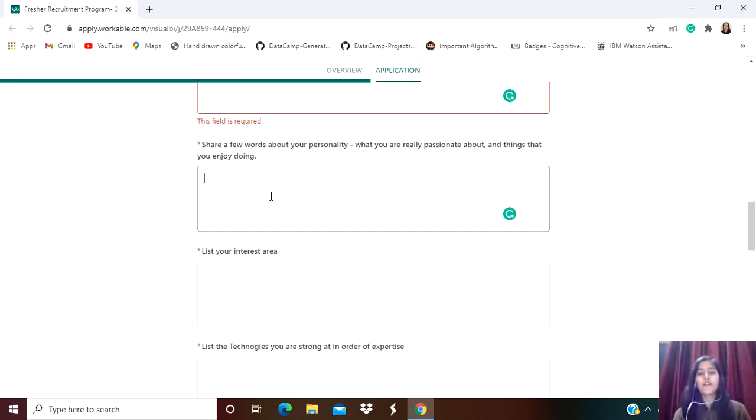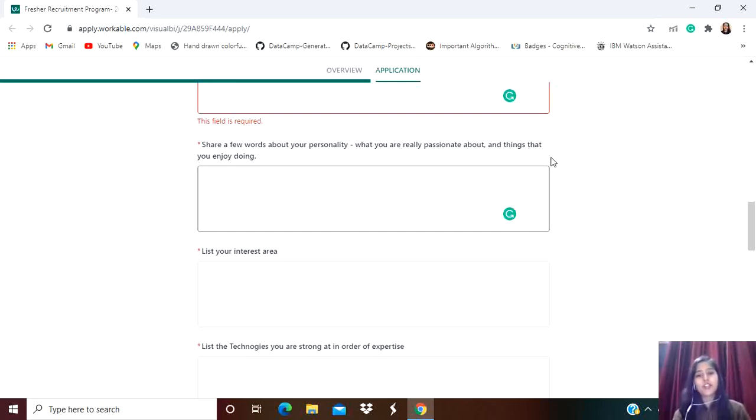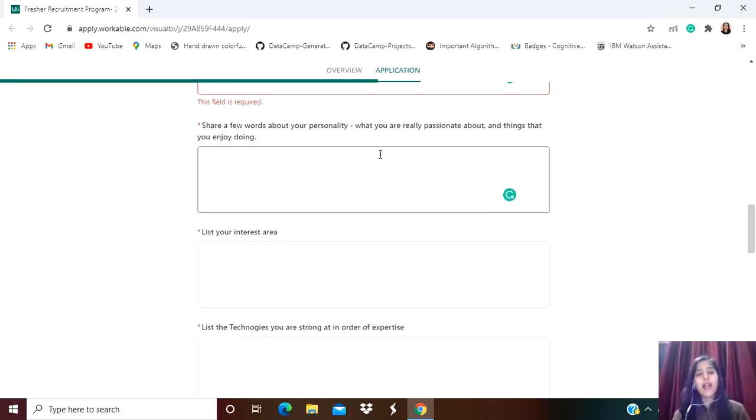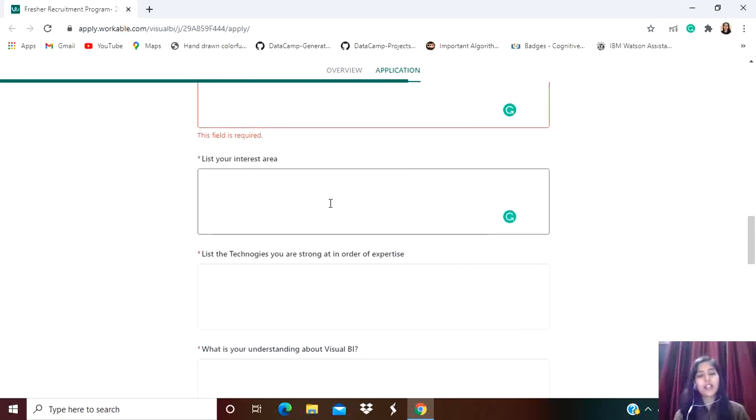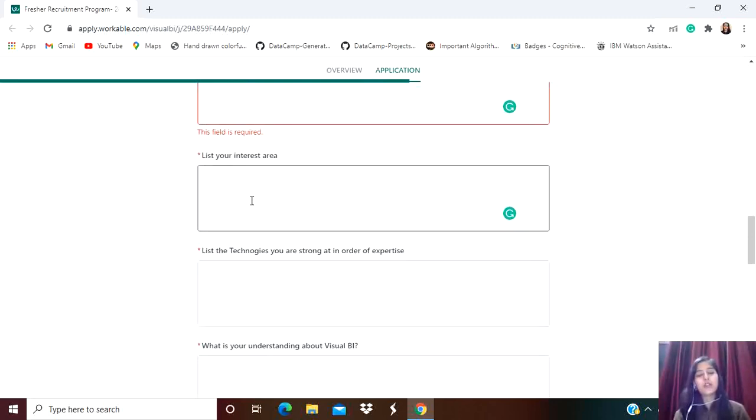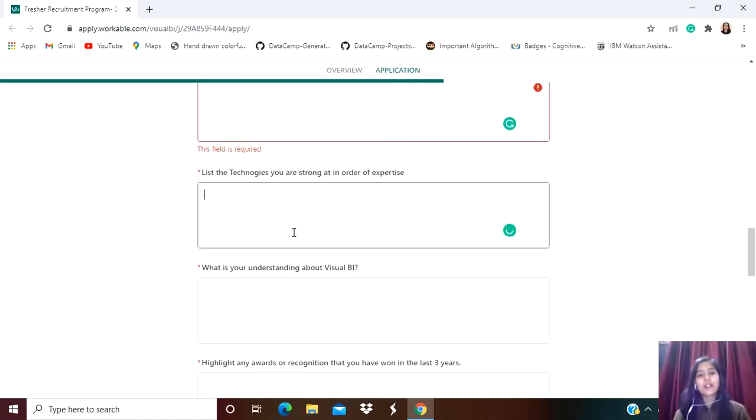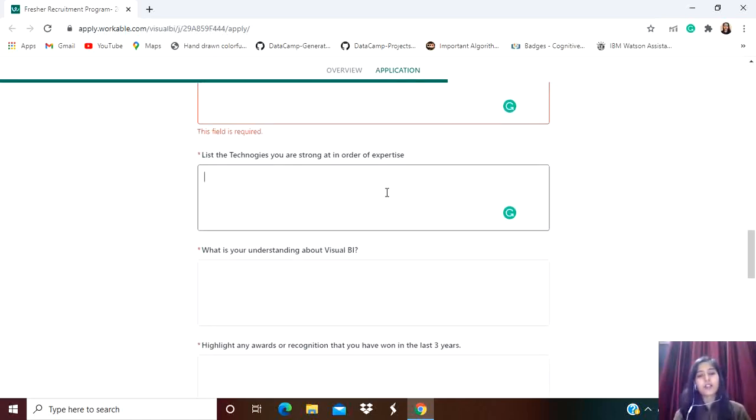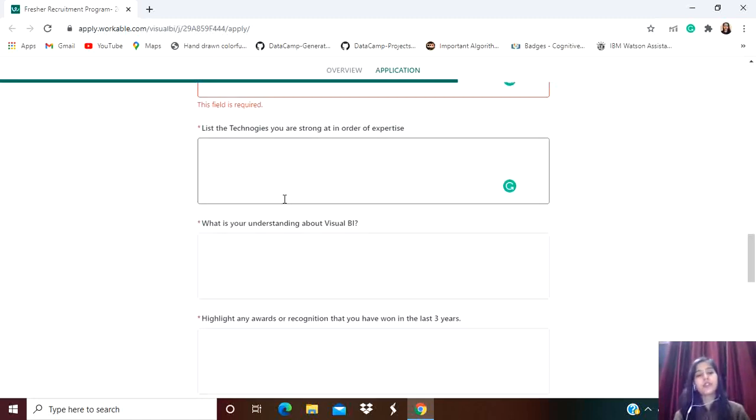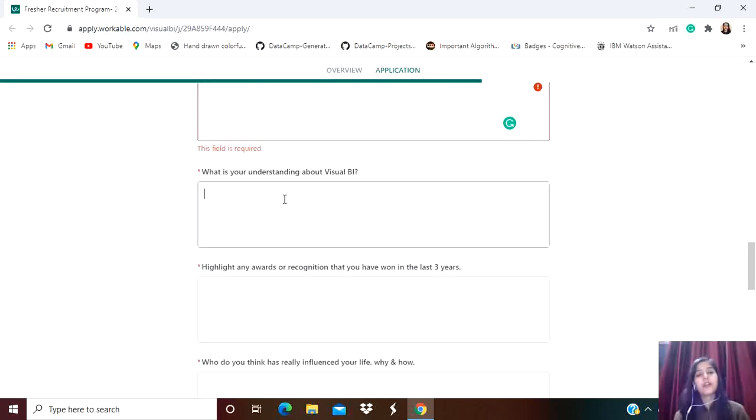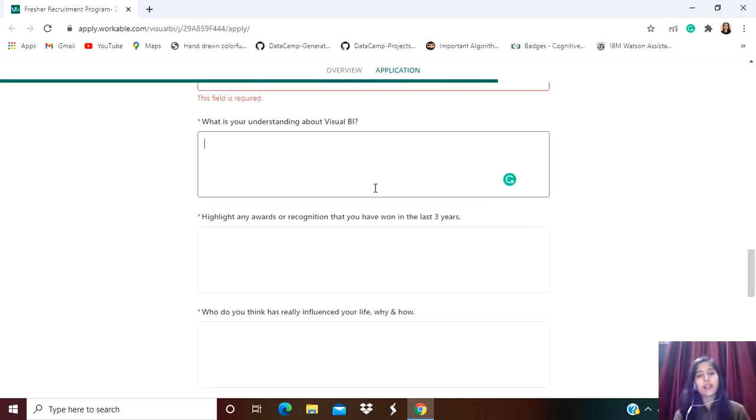They're asking to list your interest areas - here you can mention the technologies or frameworks you'd like to work on. Then, list the technologies you are strong in, in order of expertise. First mention the technology in which you are very good at, and so on.